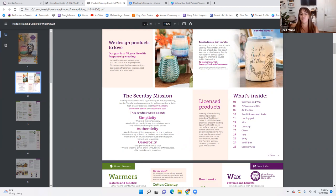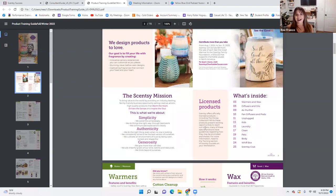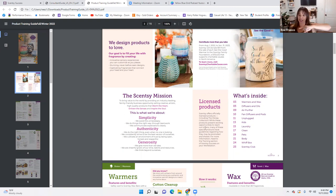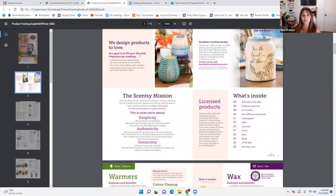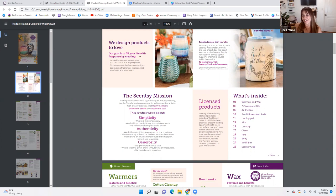Generosity: we give more than we take, we are cheerful givers of our time, talents, and resources, and we think beyond ourselves. You can go on YouTube, click Scentsy training, and have access to training from SSDs, SDs, directors, superstars, and stars everywhere — everybody pours their time and talent into a huge YouTube pool of training for our Scentsy family, which is incredible. A lot of other direct sales companies are very competitive and don't have that type of spirit.